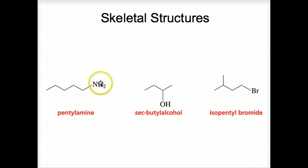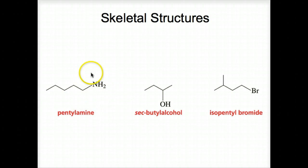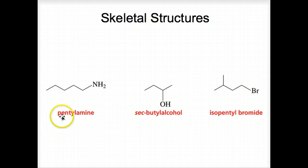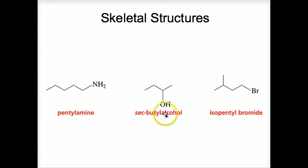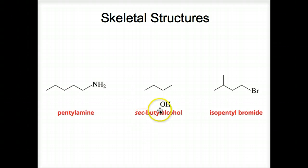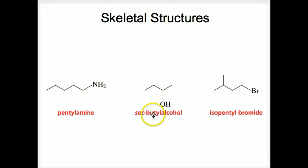But NH₂ — we have to show the nitrogen and the two hydrogens on this amine group. We've got five carbons, so it's 'pentyl.' Notice we put -yl at the end: butyl. The OH is off of one of the secondary carbons, so we call it sec-butyl. There are one, two, three, four carbons for butyl.